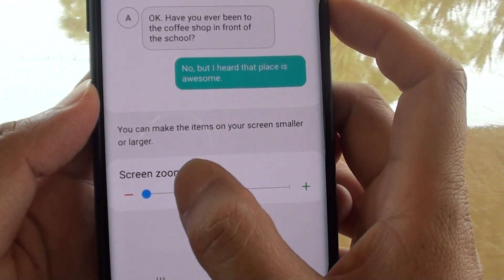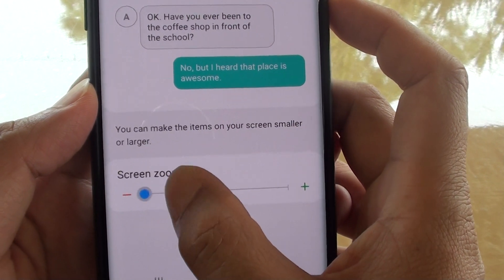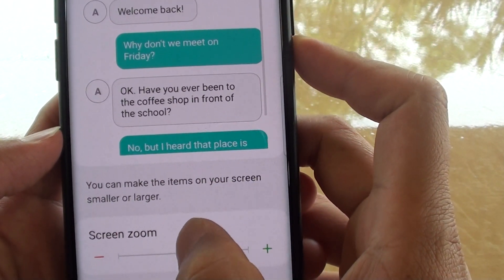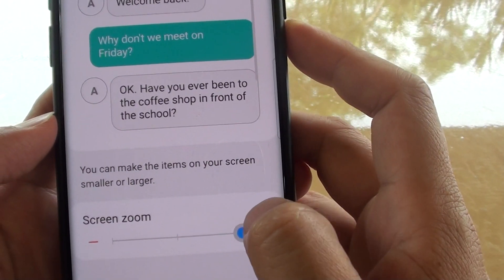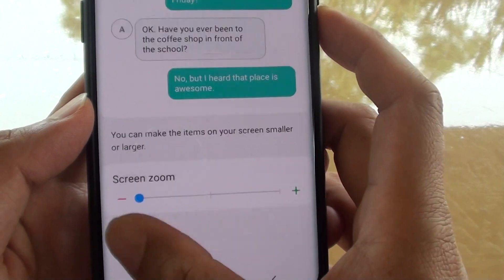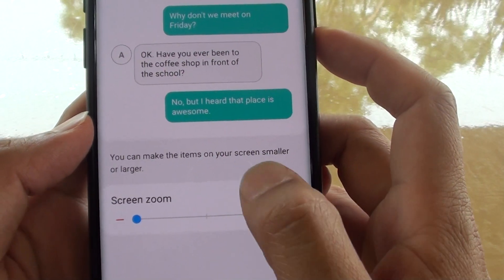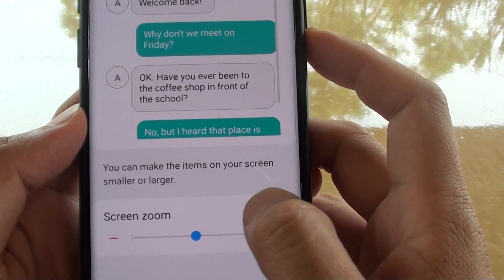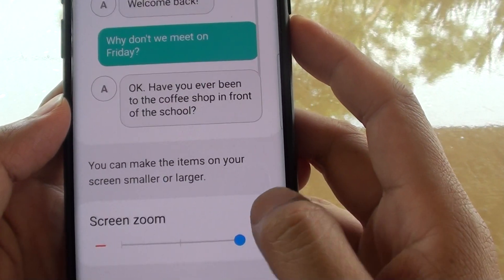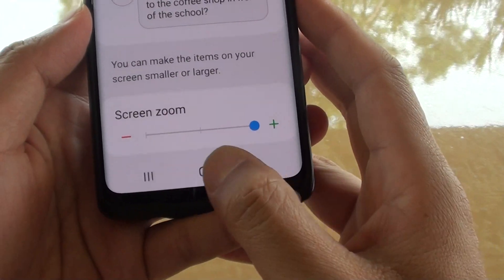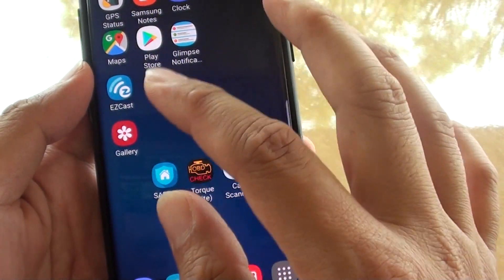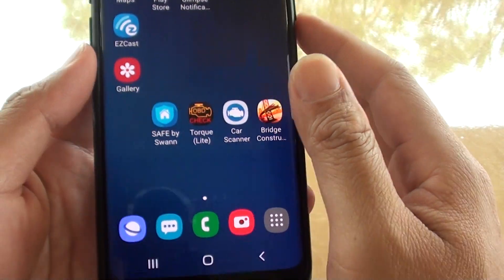From the screen zoom menu, tap on the slider to change it to medium, large, or all the way down to small. If you increase it all the way to large and go back to your home screen, you will notice a lot of the items are larger than normal.